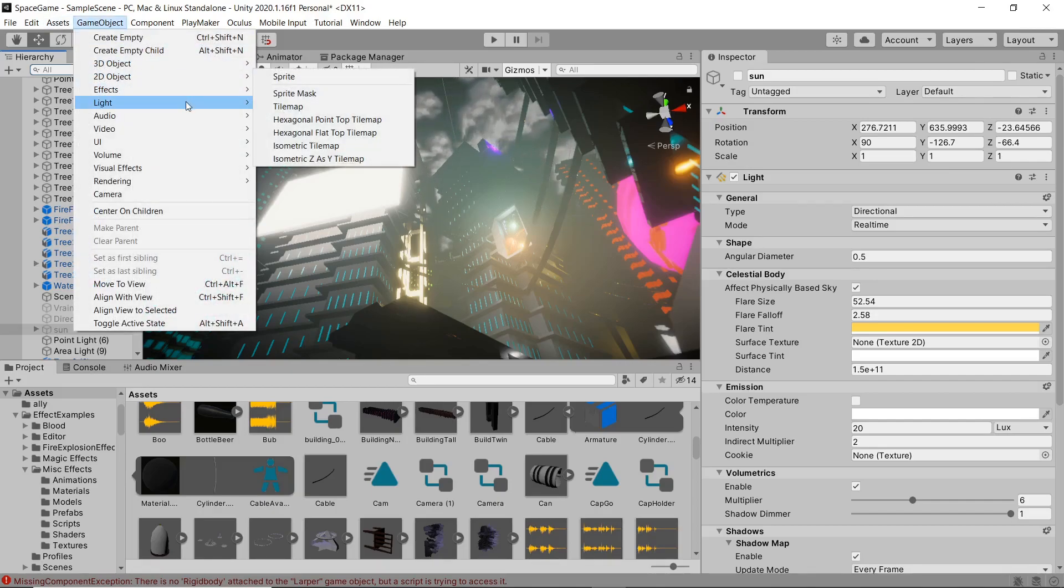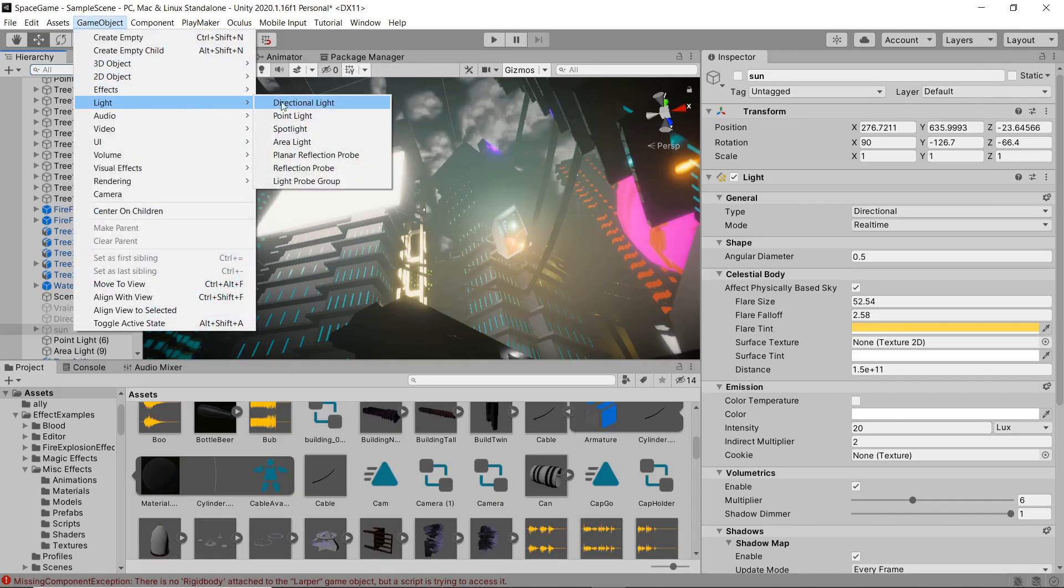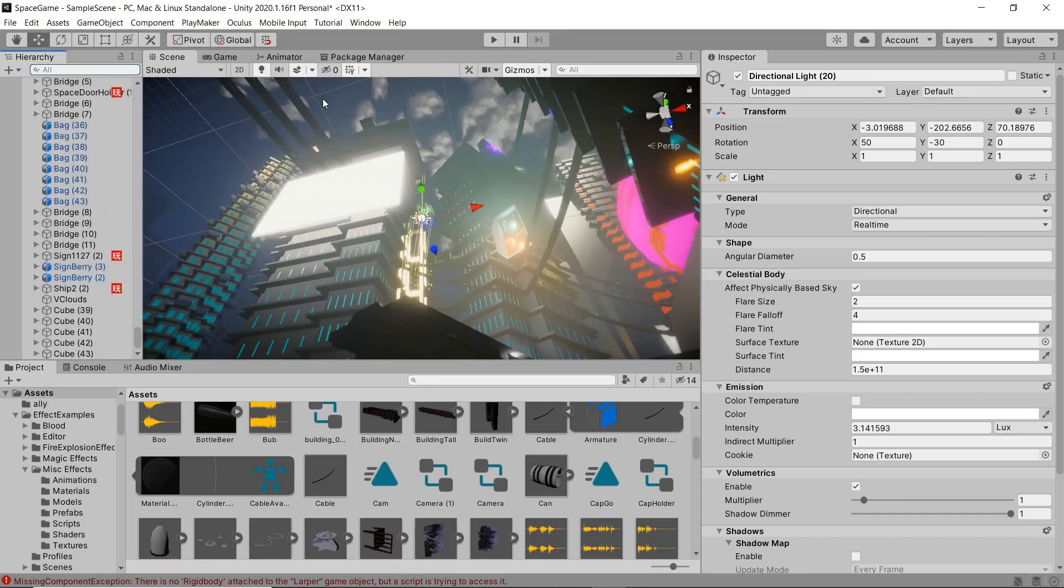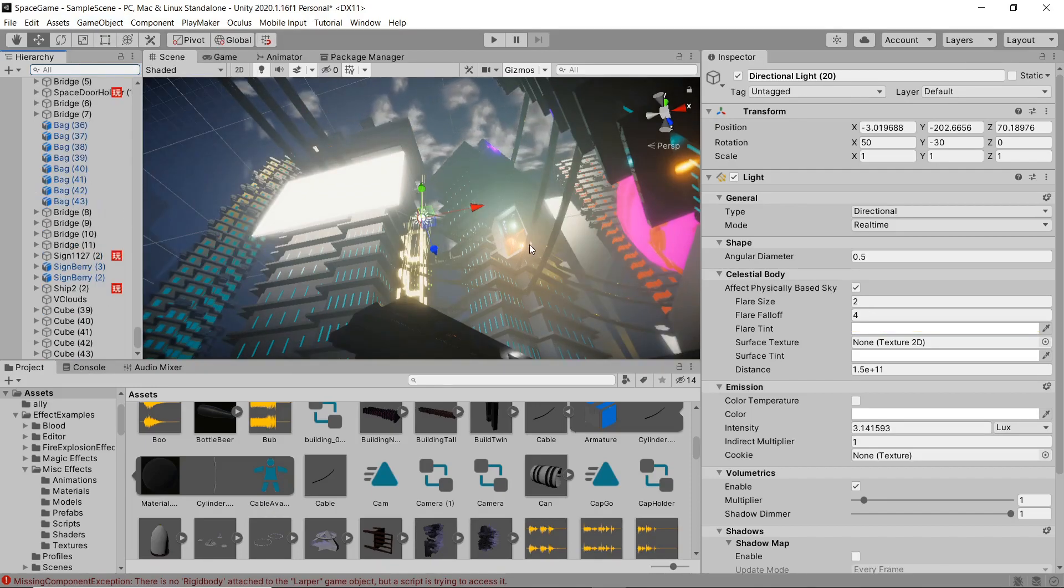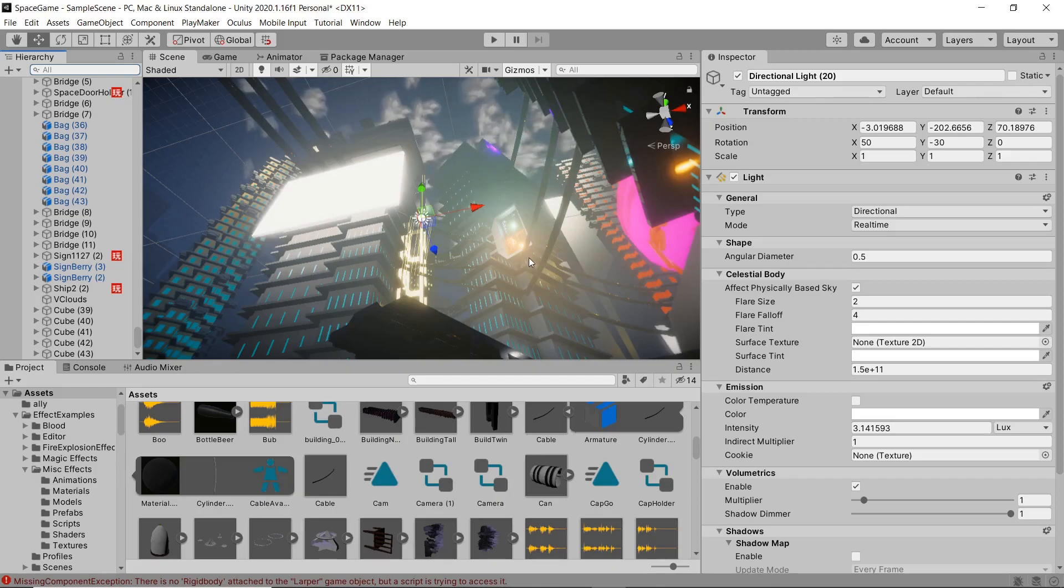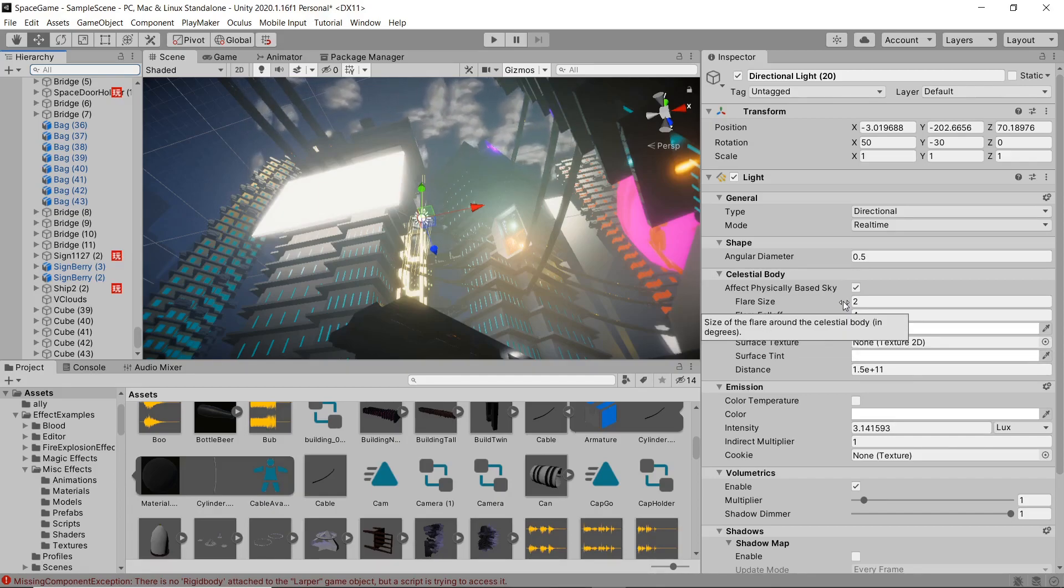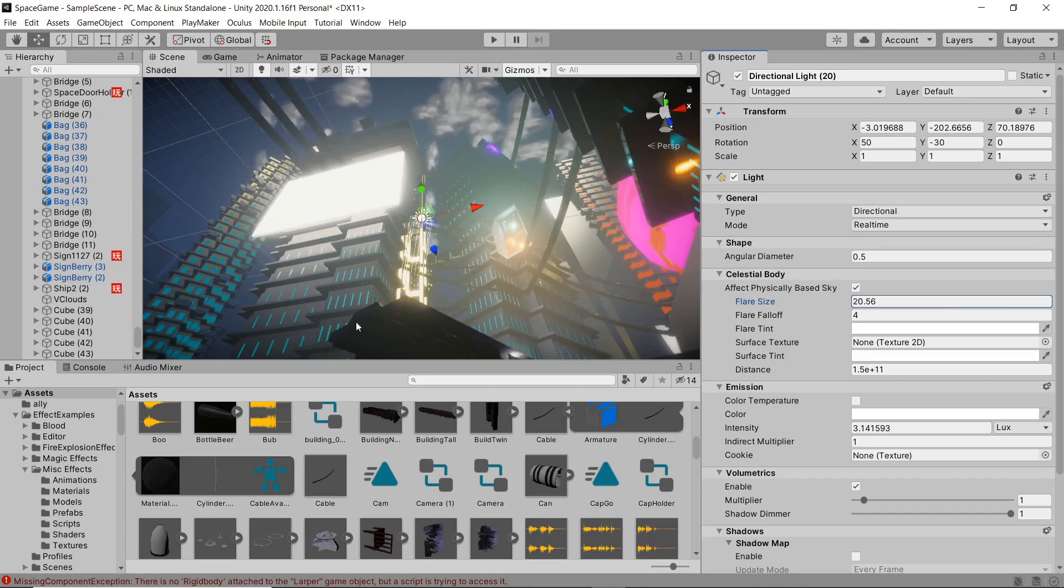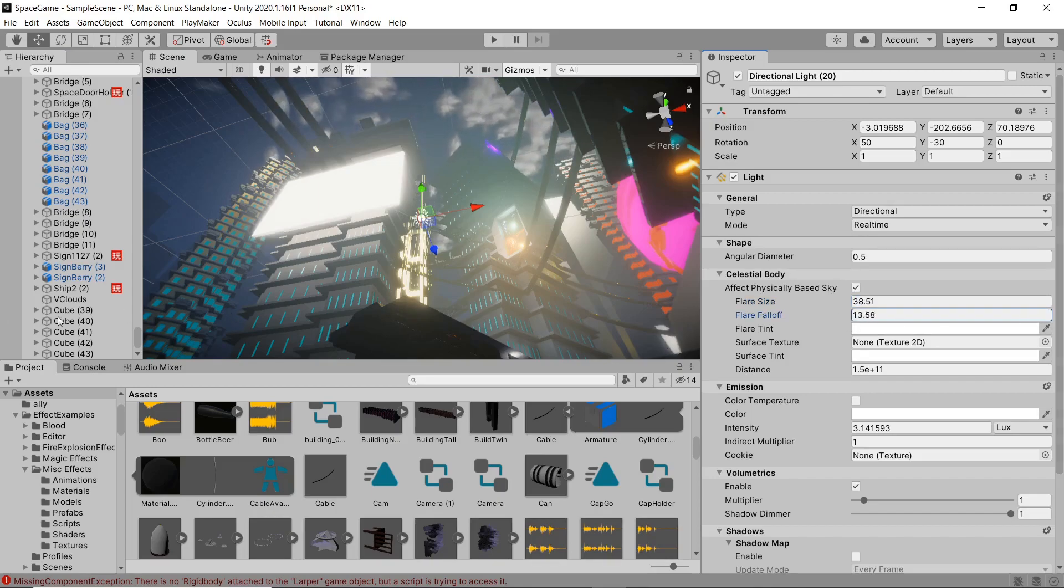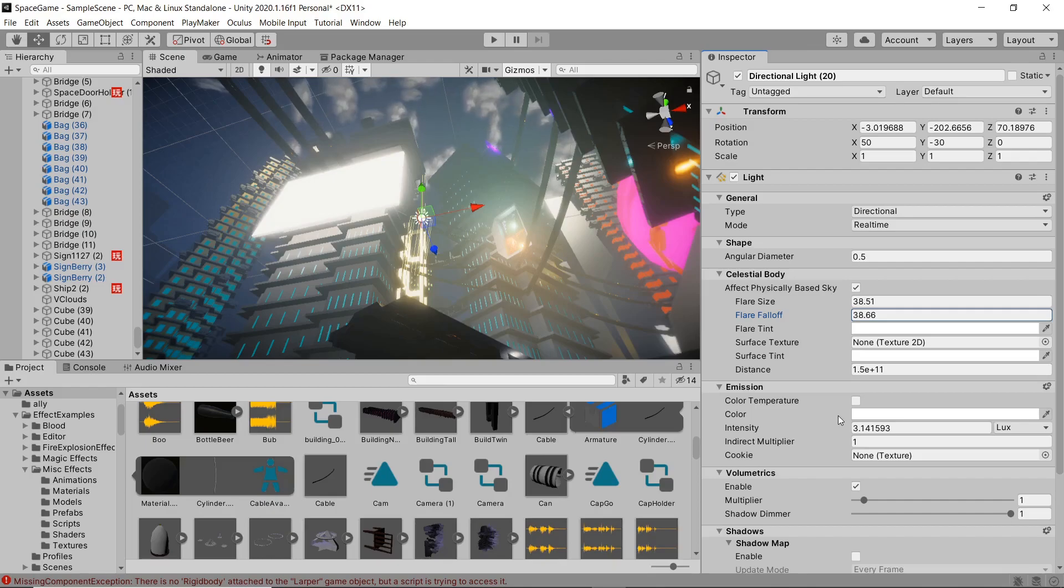First things first, you're gonna want to add a light to your scene, a directional light for a sun. And you can go ahead and tweak the settings, obviously mess with your intensity and however you're wanting it to look.